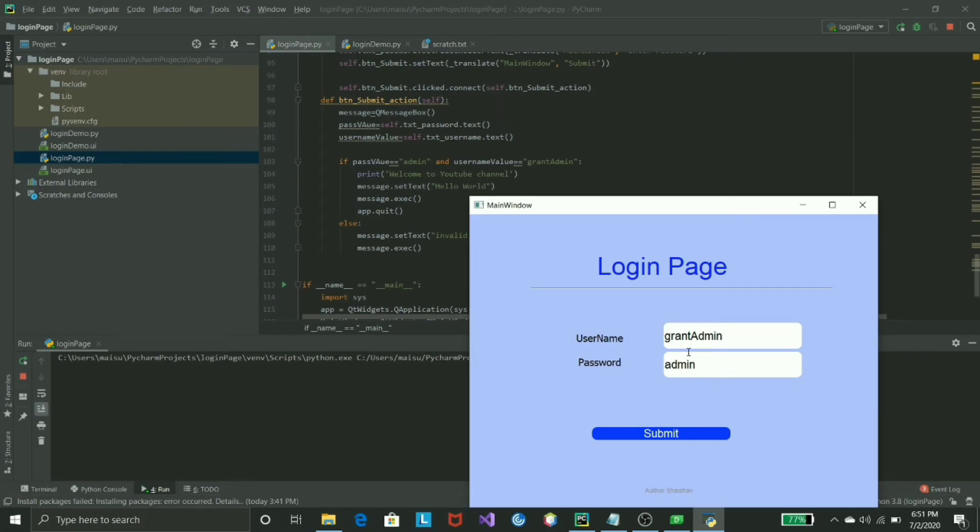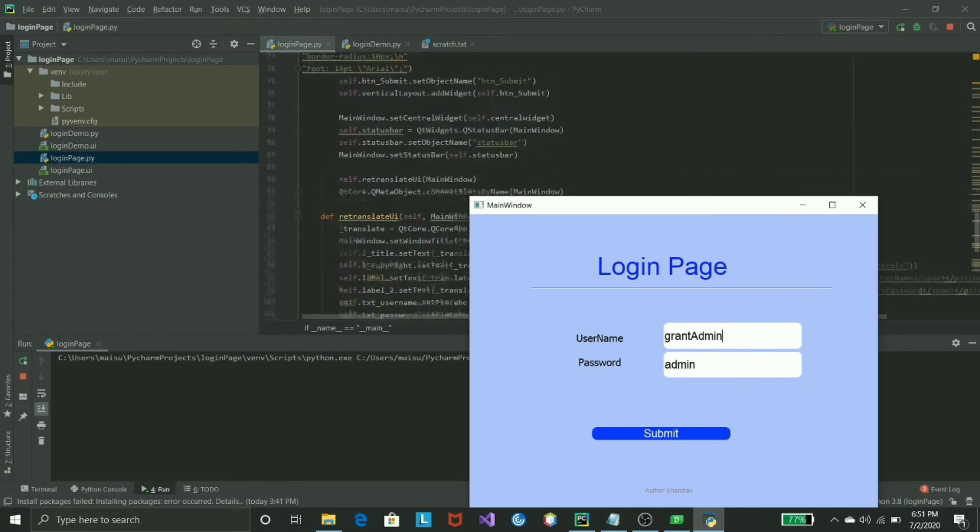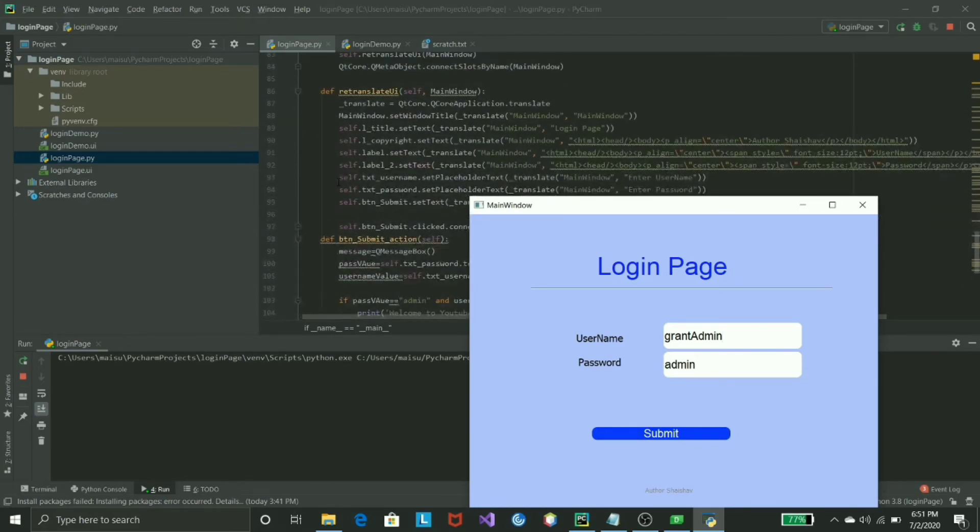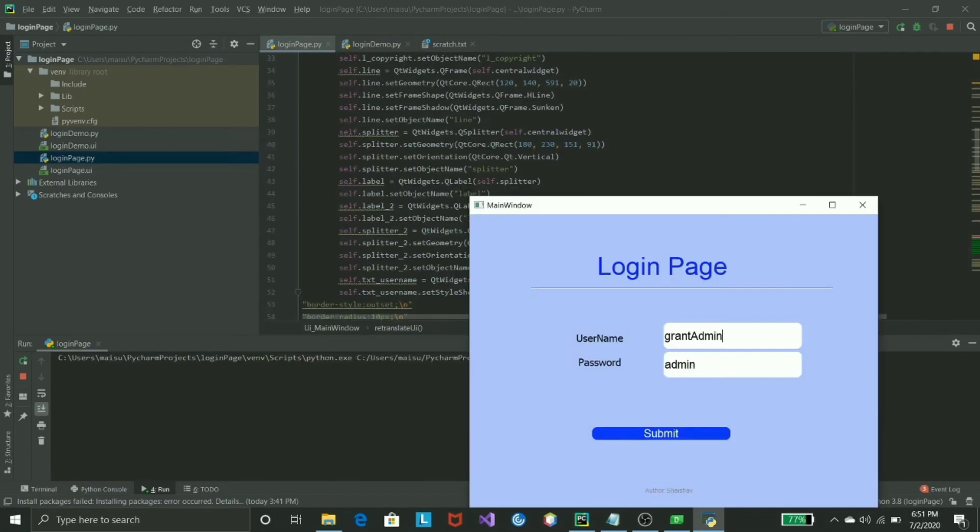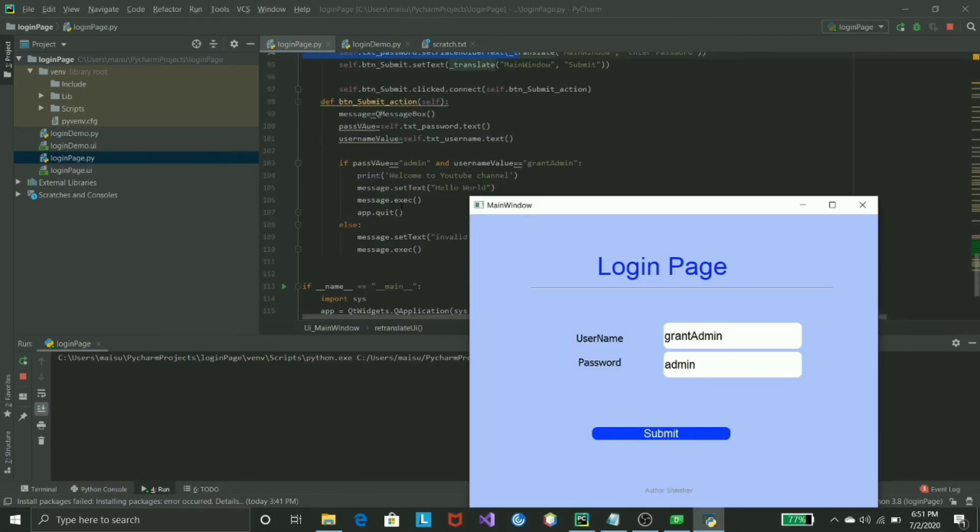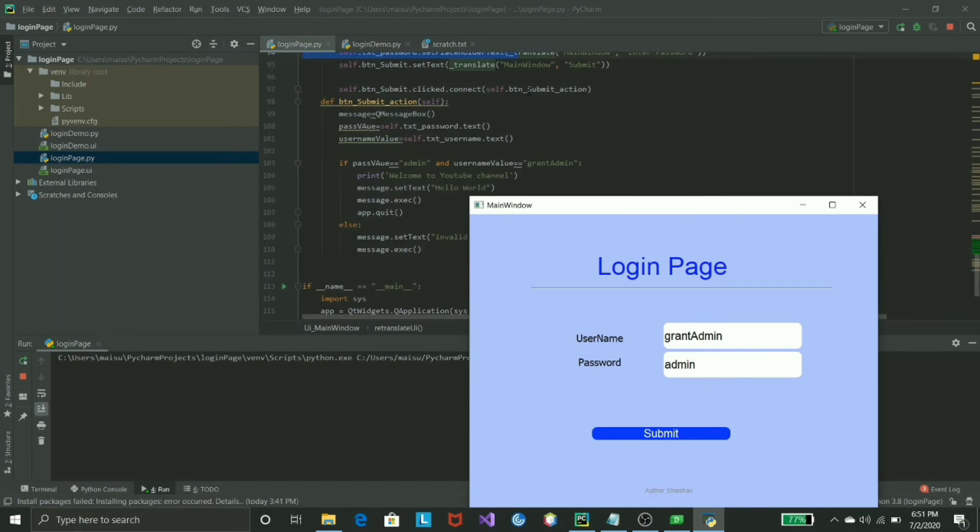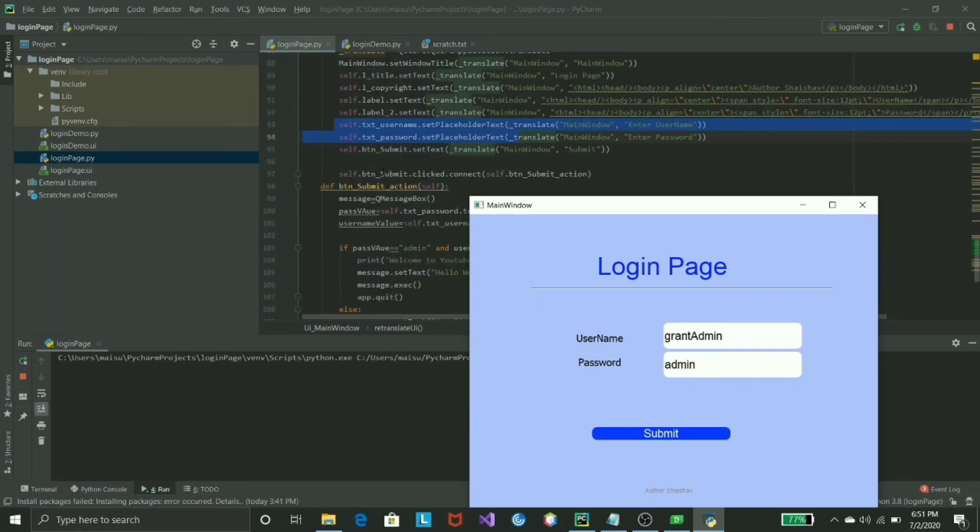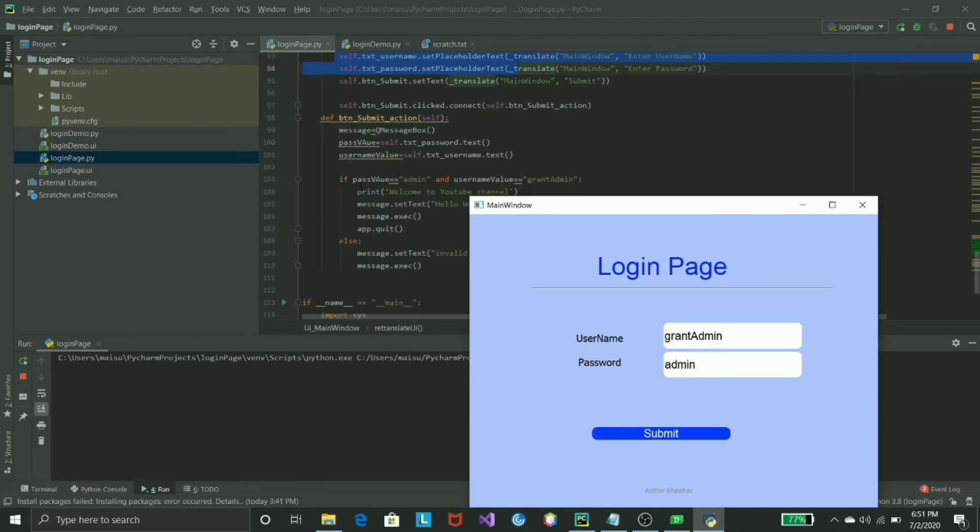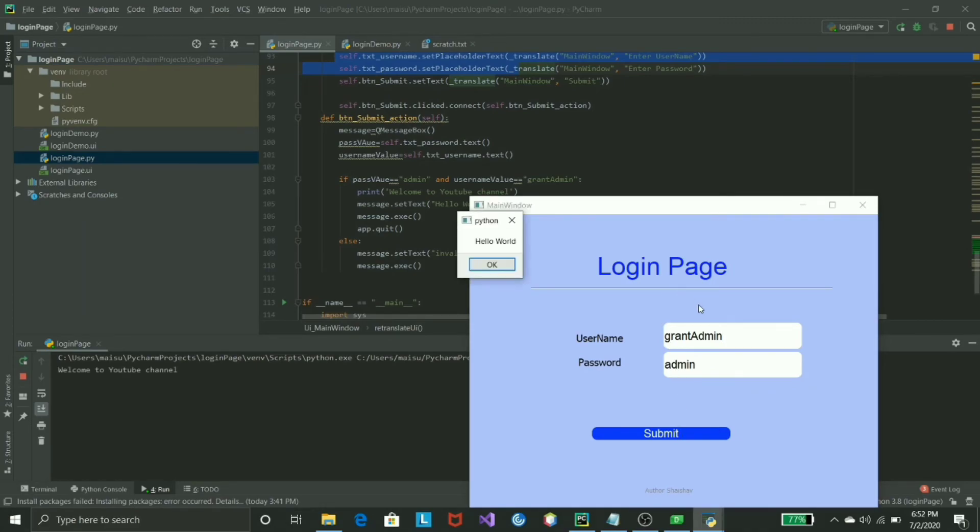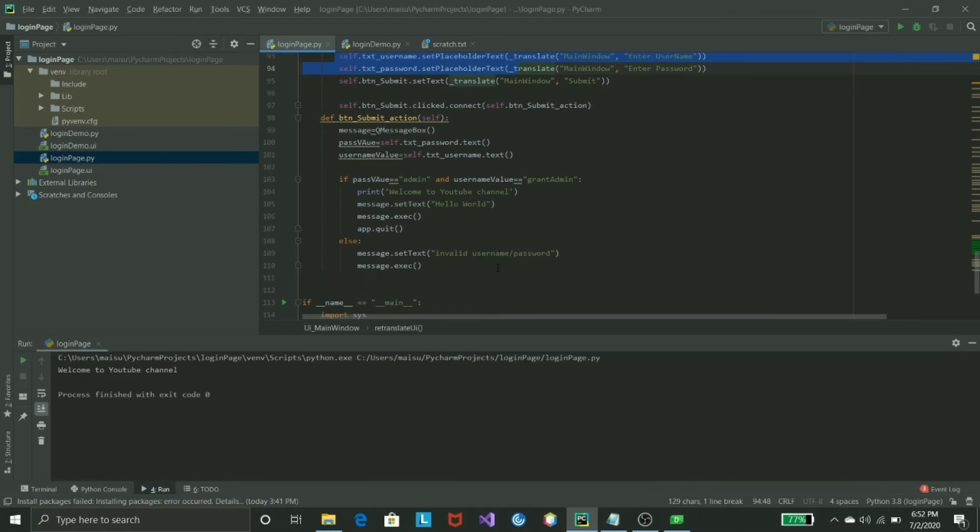If I submit, right now nothing is happening - it's just storing the value inside the textPassword.text, which is this password, and username.text, which is grant admin. It's storing at the very top. As soon as you click submit, this line of code will run and will try to connect that action to the specific method. This entire method will run which helps us understand that if I click on it, just check if these two fields are right or wrong.